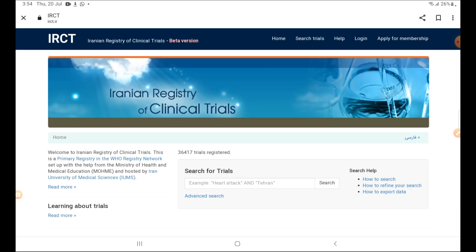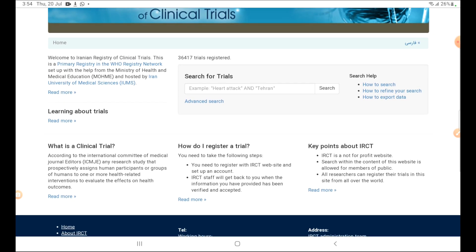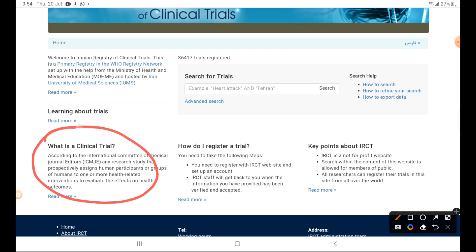Now you will have the homepage of the IRCT website. You should read all instructions and all details present on the homepage. Most importantly, you should read 'What is a Clinical Trial' so you can differentiate your study and know if your study is a clinical trial type or not, or any other type.